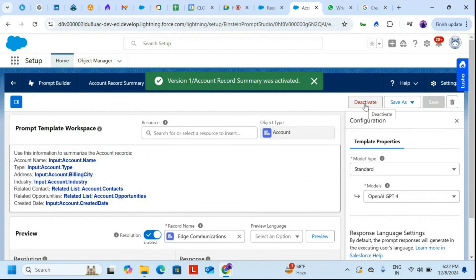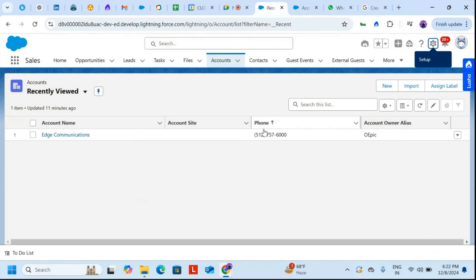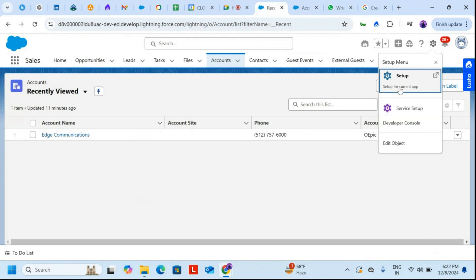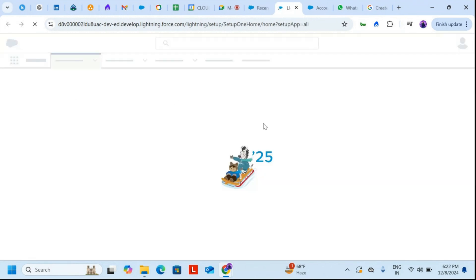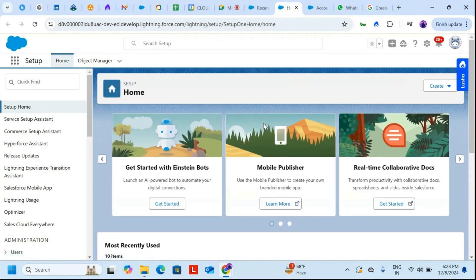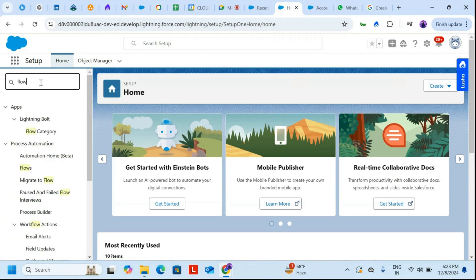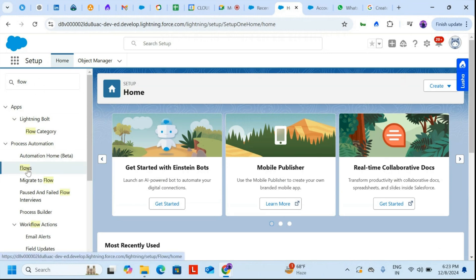Now without wasting time, I'll activate this prompt. The prompt has been activated. Now we need to configure the flow — we need to create a flow and put the prompt builder record summary we created inside a screen flow. I'll type 'Flows' in the Quick Find and click on Flows.